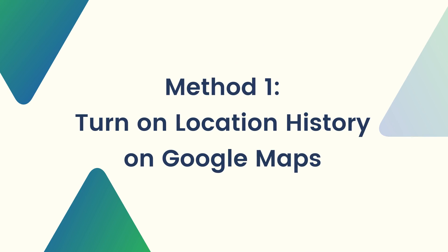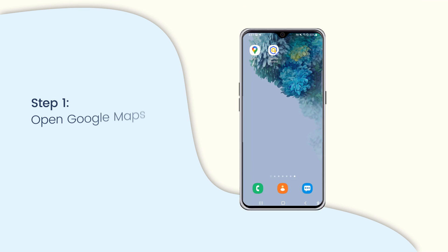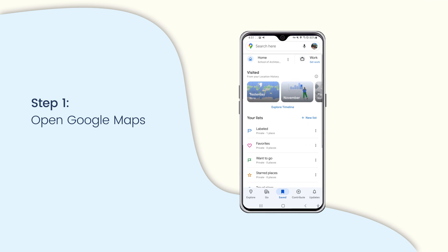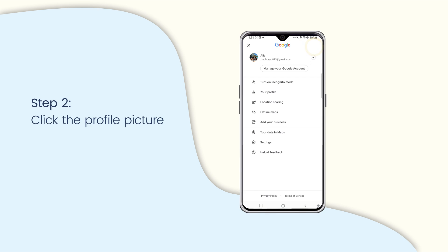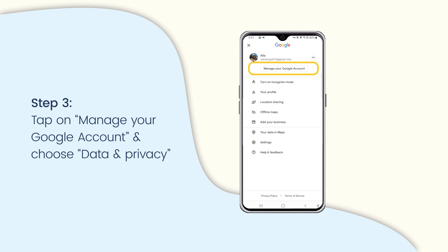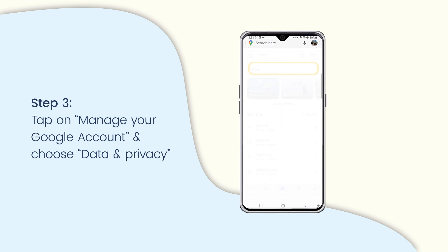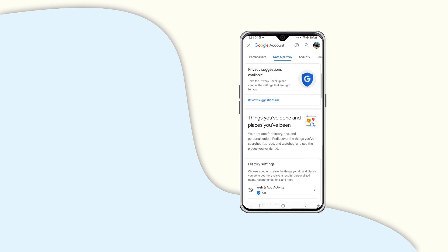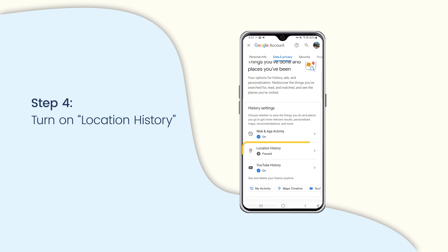For the first method, you must turn location history on in the Google Maps app to track your kids' location history. First, open the Google Maps app on Android phone and click the profile picture. Then tap on Manage your Google account and choose Data and Privacy. Scroll down and turn on location history in history settings.